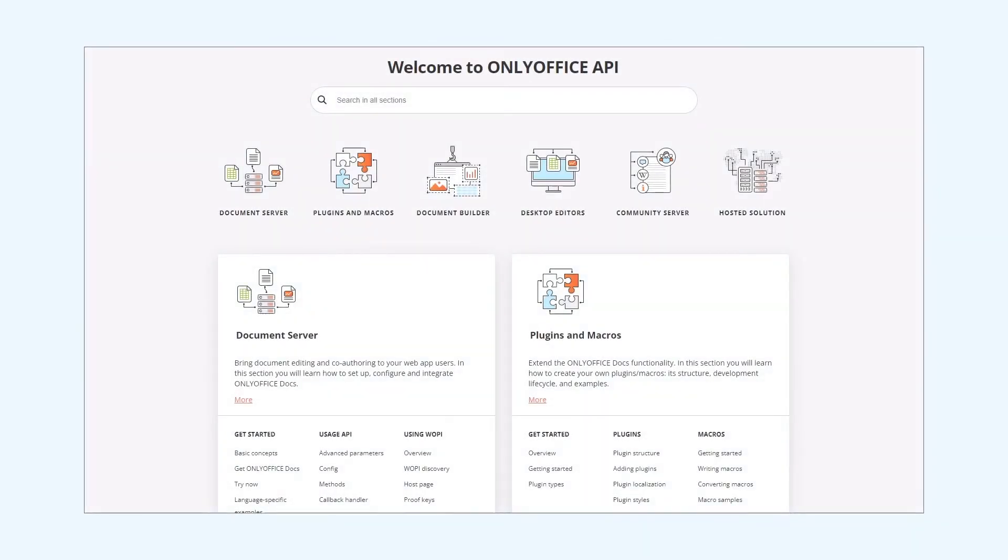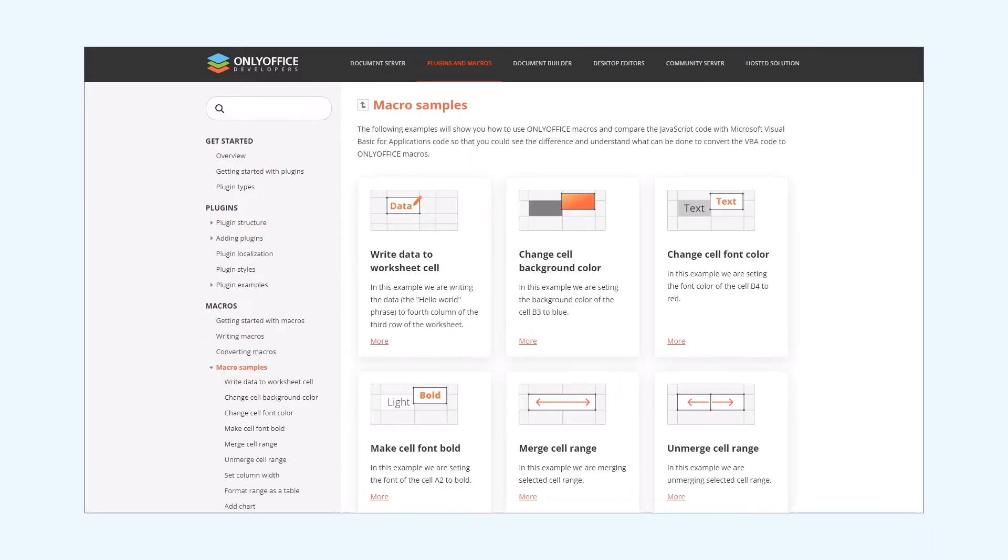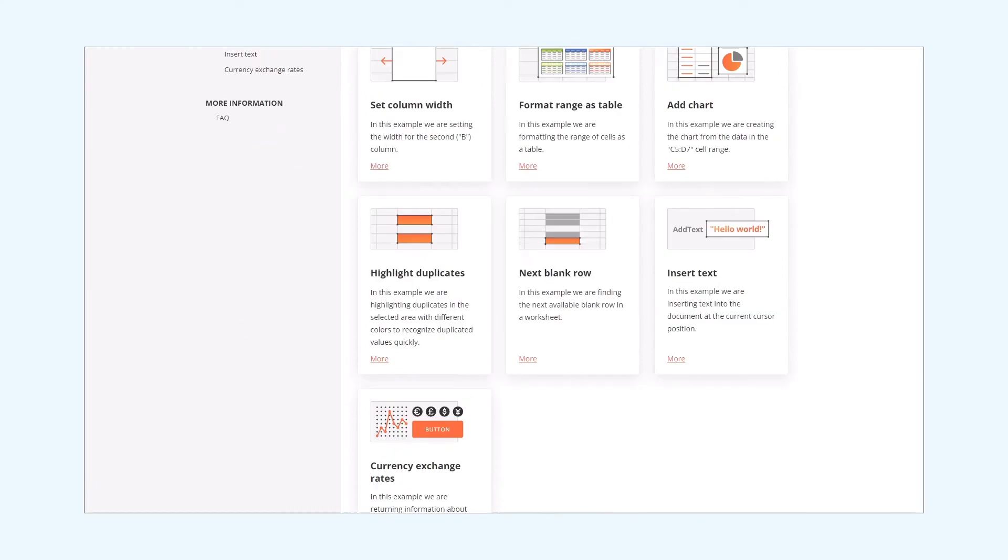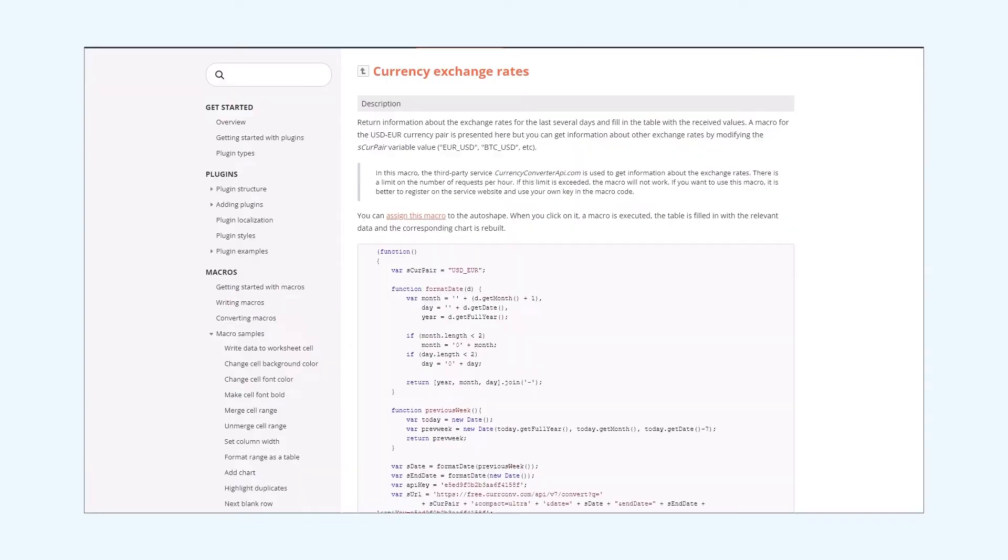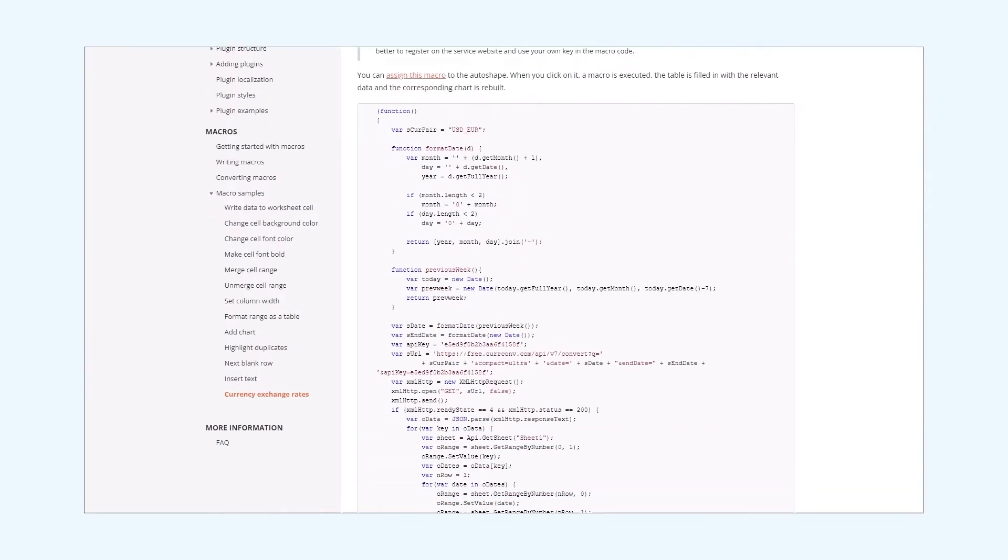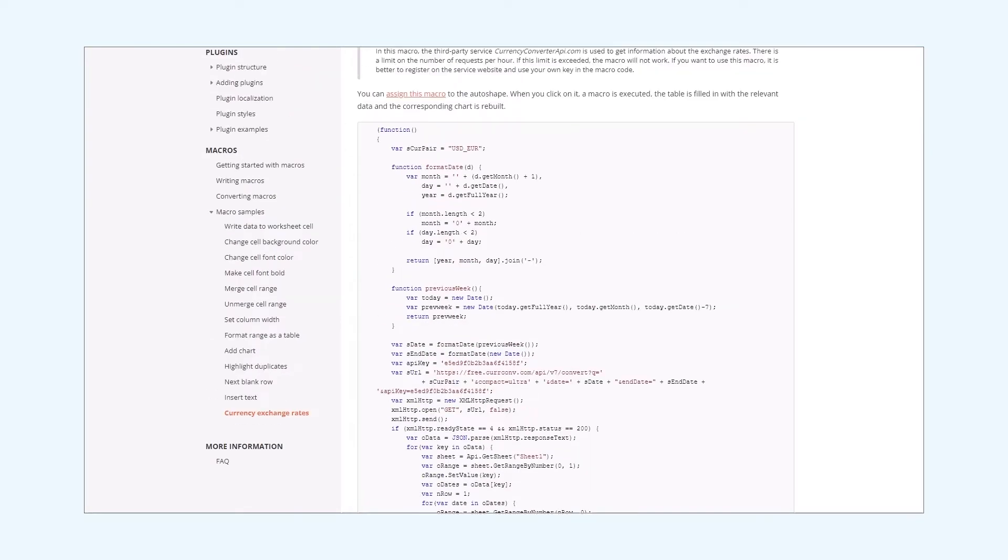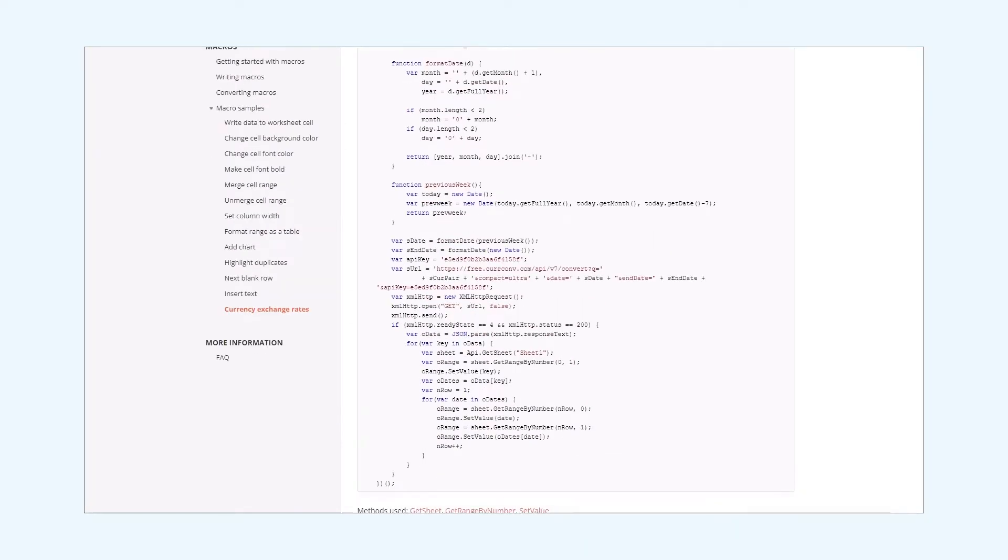To find the current exchange macro we need to go to our API documentation page and select plugins and macros. Then we select macro samples and here we choose the current exchange macro from the list. On the corresponding page we can see the sample codes. That's what we need.